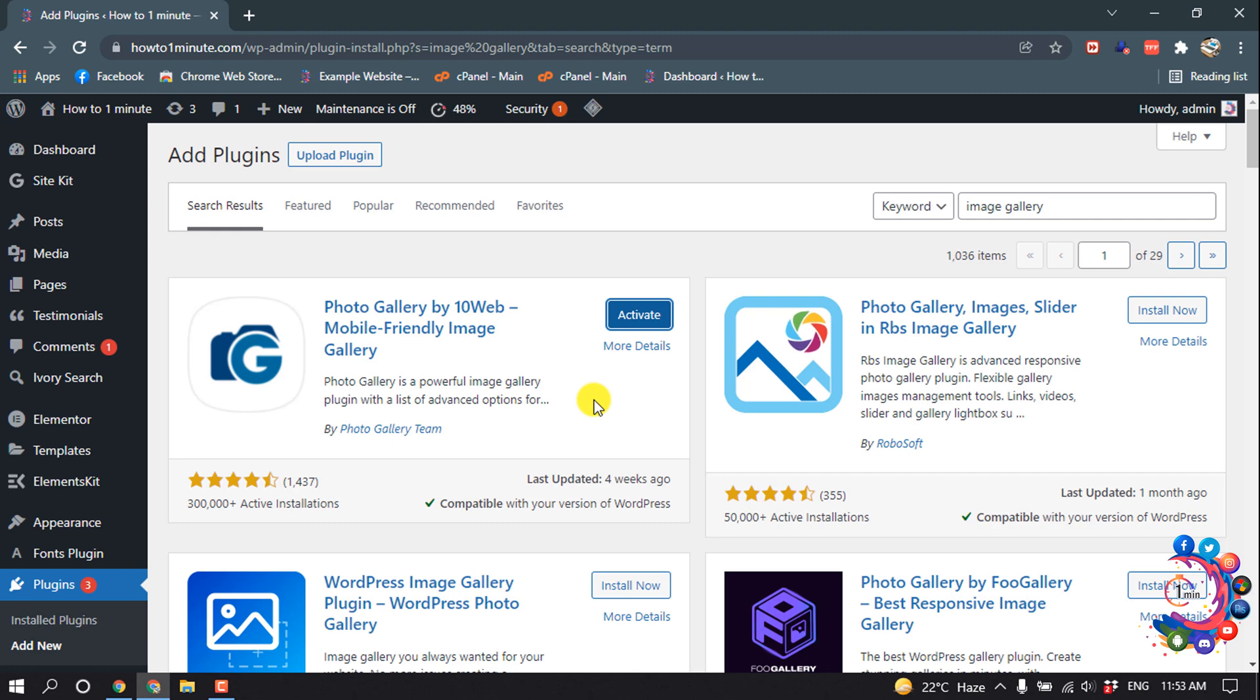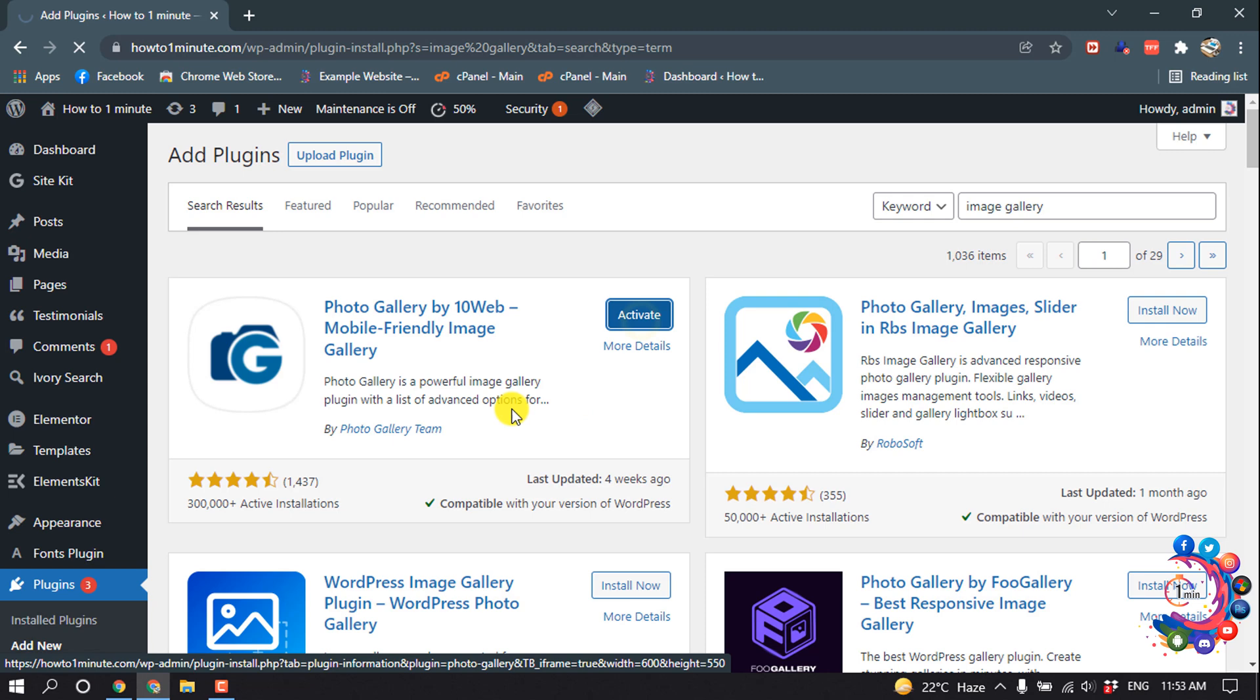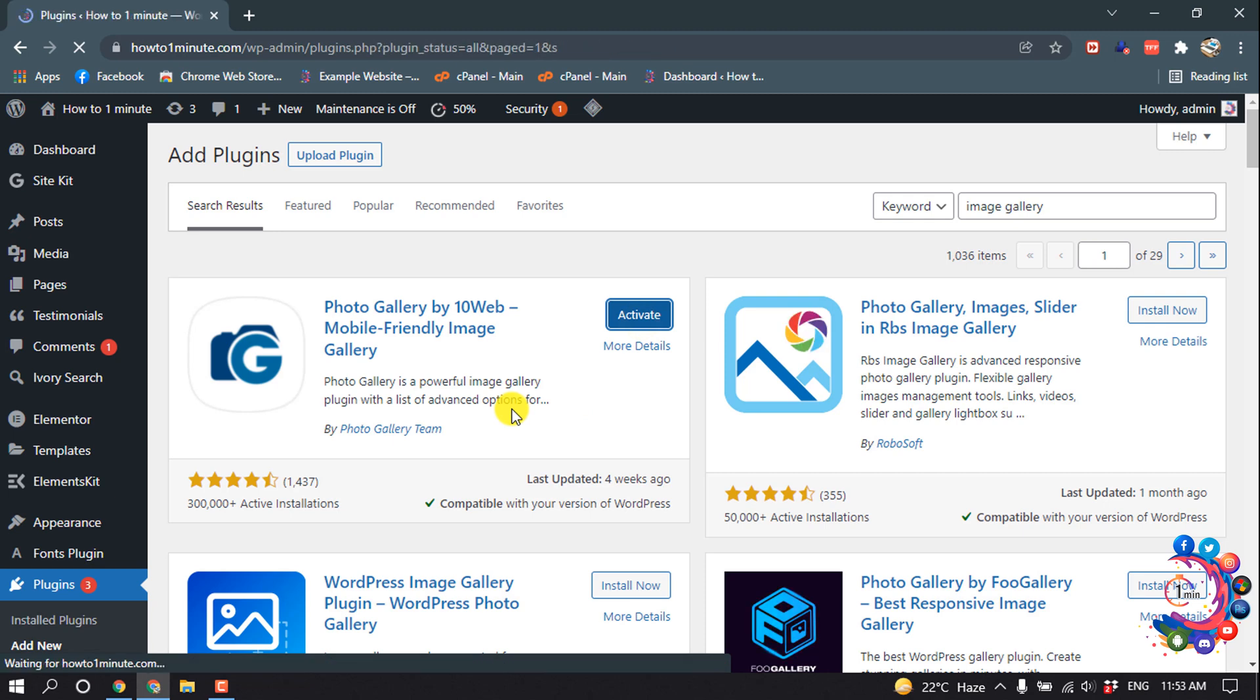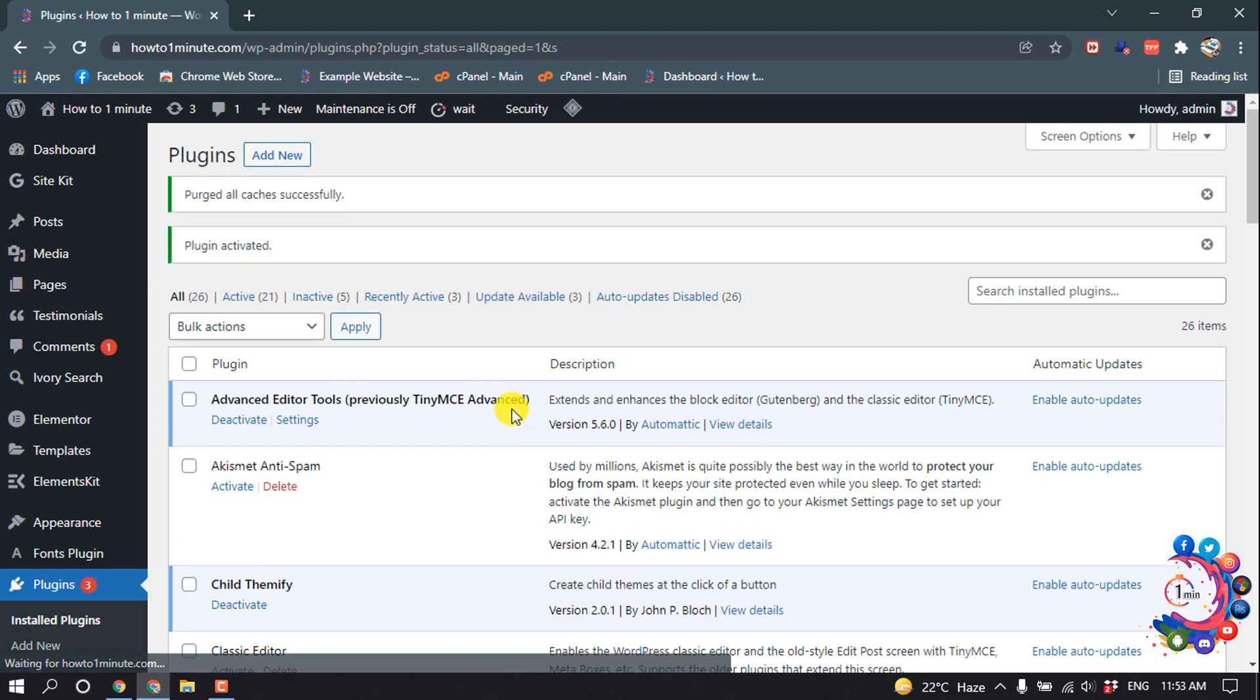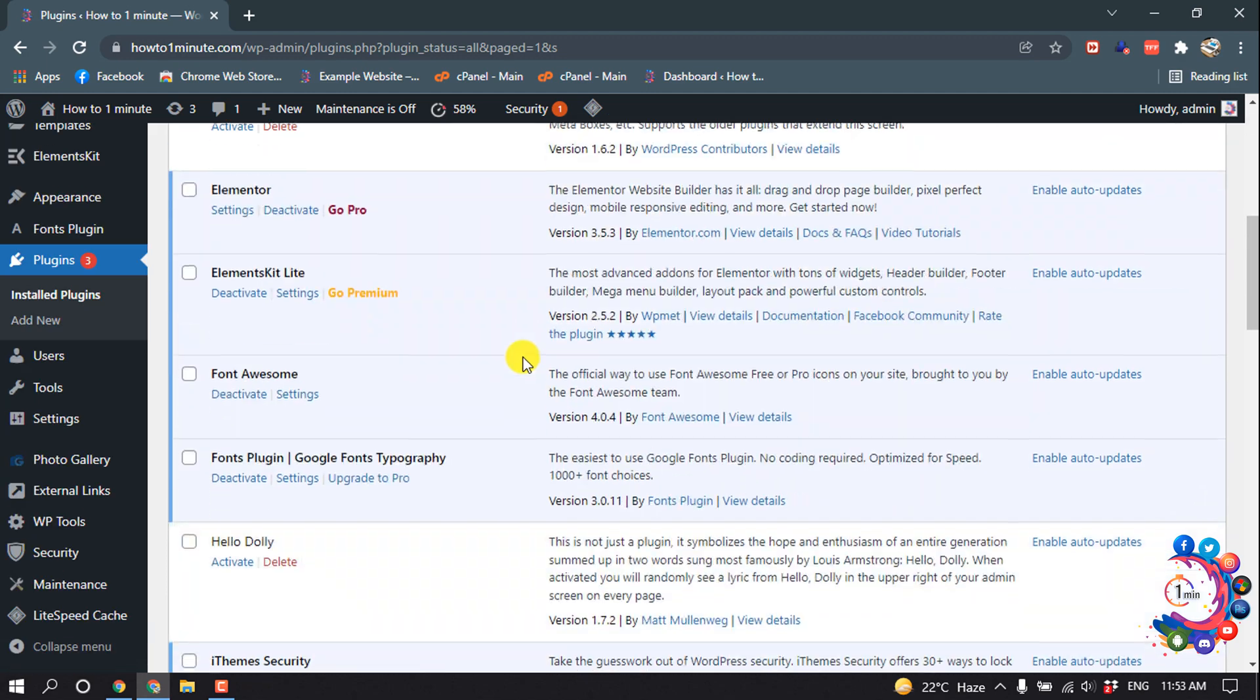And after installation, you have to activate the plugin, so click on Activate. So the plugin has been successfully installed and activated.